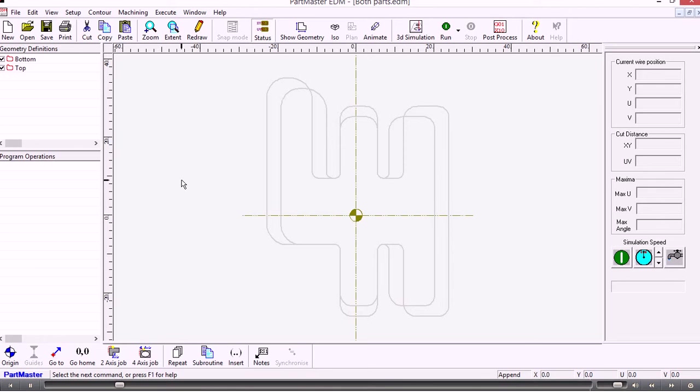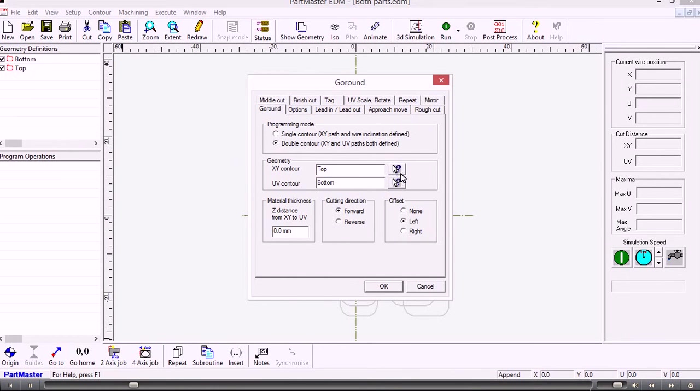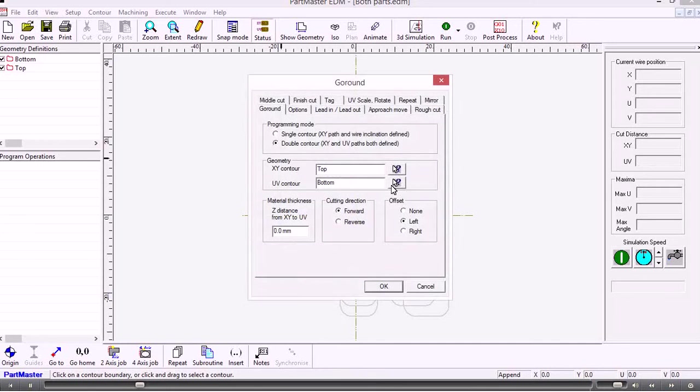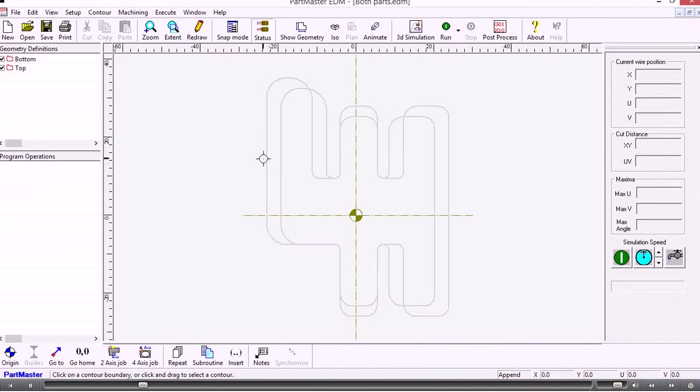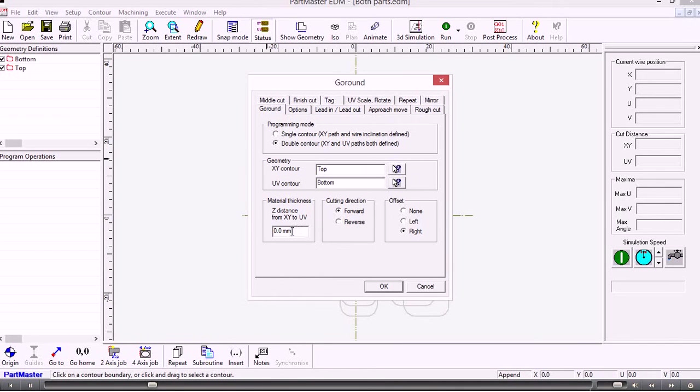We need to create a four-axis operation, so to do that we go to the four-axis tab at the bottom here. Then we need to choose the contours. This is the contour that will be where we want them to be. We'll set the offset and the direction of cutting, and then the distance between the two contours.